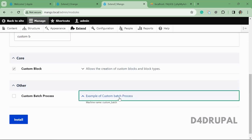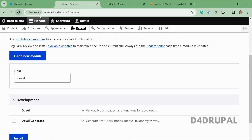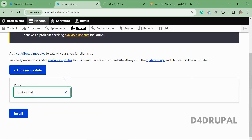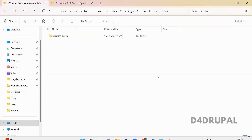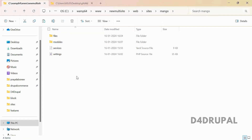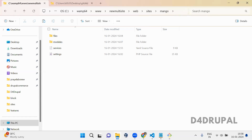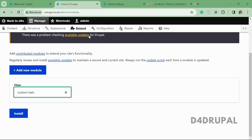You can see the custom batch module appears in the mango site's Extend page. When you go to orange.local and refresh, that module is not visible because we placed it only in the mango site's custom folder. In this way you can have site-specific custom modules, themes, and profiles. That's it for setting up multi-site in Drupal — if you liked the video please share, like, and subscribe. Thank you, bye!